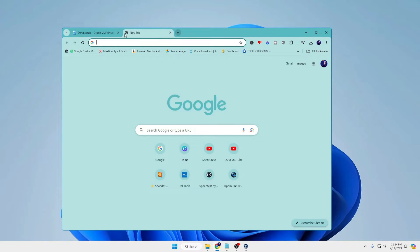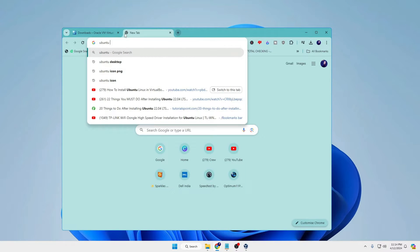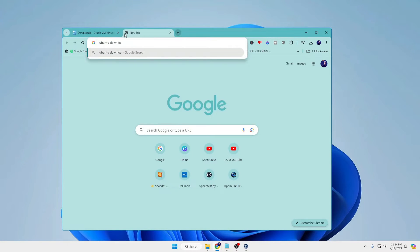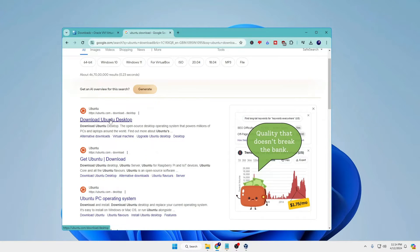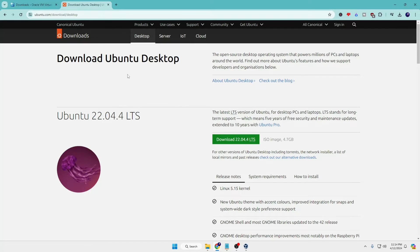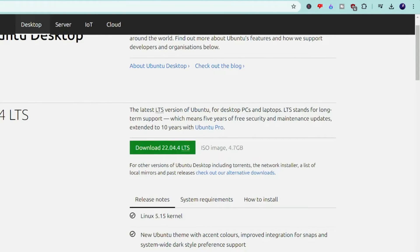In the browser, type 'Ubuntu download' and click on the first link for 'Download Ubuntu Desktop.' You'll arrive at the Ubuntu official website. Look for the download for version 22.04.4, which is the latest version. You can see the ISO image size is around 4.7 GB.